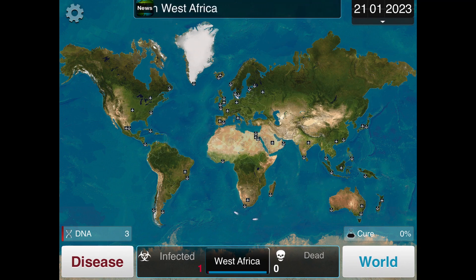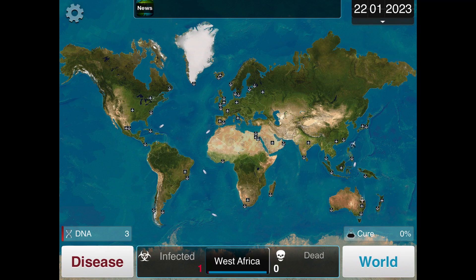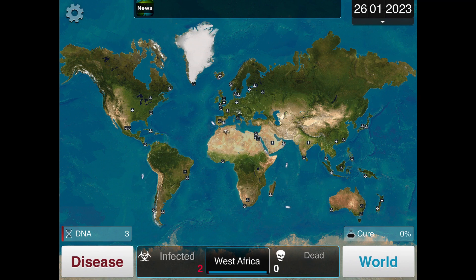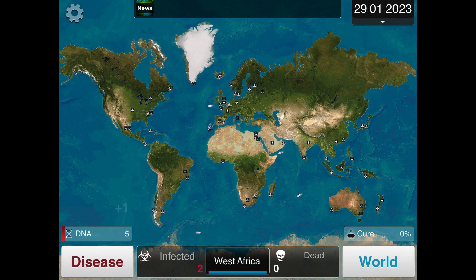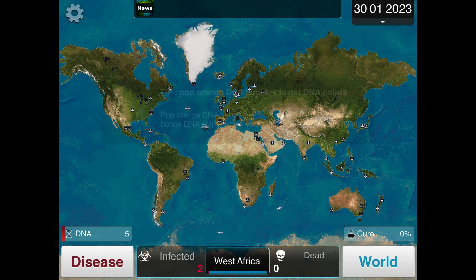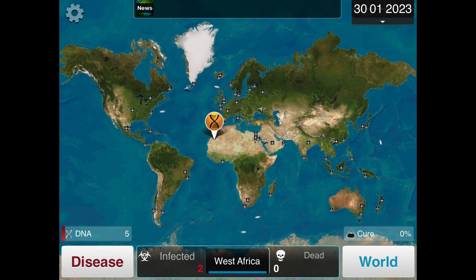Then, when you run the simulation, you can choose your symptoms and what country the disease starts in. As the simulation progresses, you can evolve its durability, heat resistance, cold resistance, and drug resistance, which shows how resilient your disease is or not.